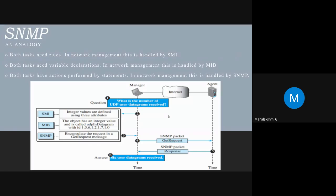Now we will see an analogy comparing writing a program to network management. Both tasks need rules — like how to write a program. In a C program, you declare variables, define or execute them, and then have executed statements; this is handled by SMI. Similarly, both tasks need variable declarations — how many variables are going to be defined — which in network management is handled by MIB. Finally, both tasks have to perform actions, which is done by the SNMP protocol.